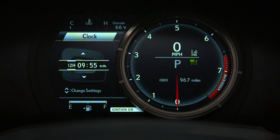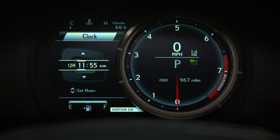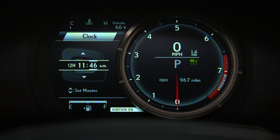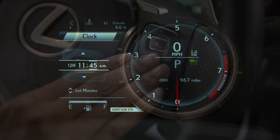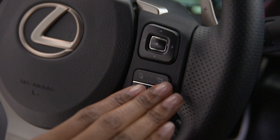To set the clock in the Multi-Information Display, scroll right and highlight the hour and use the up and down arrows to adjust it. You can set minutes in the same way. The system automatically saves the new settings.